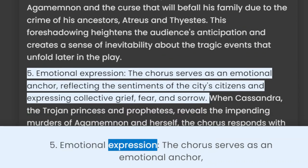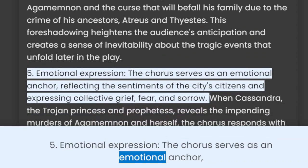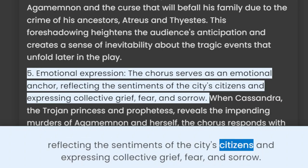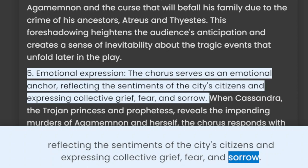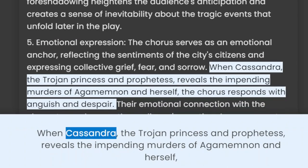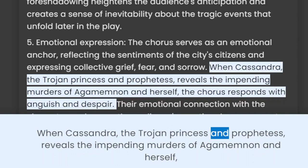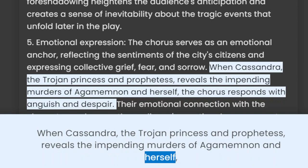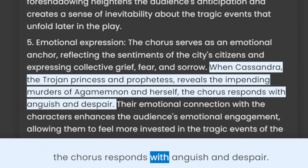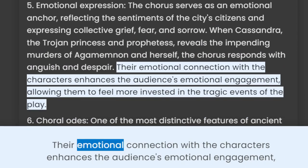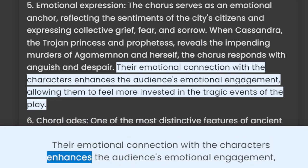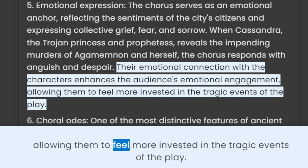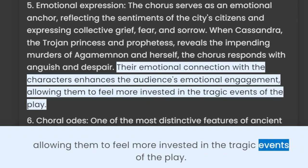5. Emotional expression. The chorus serves as an emotional anchor, reflecting the sentiments of the city's citizens and expressing collective grief, fear, and sorrow. When Cassandra, the Trojan priestess and prophetess, reveals the impending murders of Agamemnon and herself, the chorus responds with anguish and despair. Their emotional connection with the characters enhances the audience's emotional engagement, allowing them to feel more invested in the tragic events of the play.